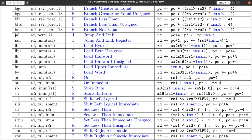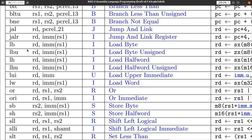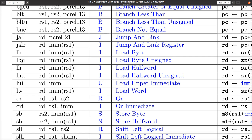Here are the instructions that load bytes out of memory — load a byte, load byte unsigned. We have to concern ourselves with signed and unsigned bytes, half words, and full words. And there's 'load upper immediate' (LUI), where the immediate value doesn't have enough bits to load the entire register, so the immediate value is loaded into the left half of the register, not the right half where you might expect.